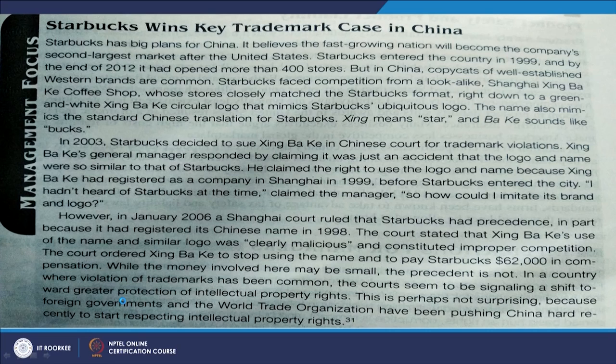A case study left for students is how Starbucks won its trademark case in China — a very interesting case that illustrates the importance of taking cognizance of the legal environment. Every business firm needs to understand legal factors deeply before entering a new country.